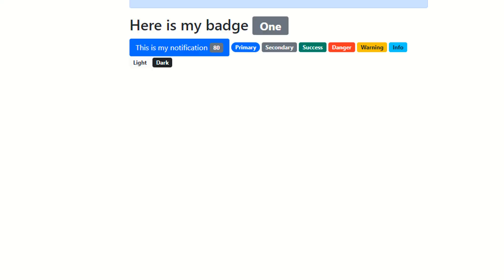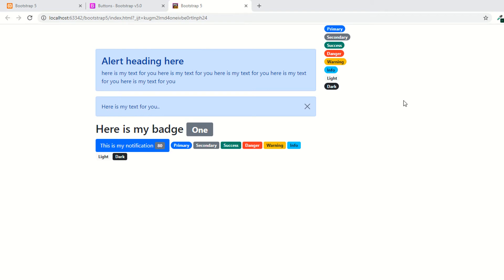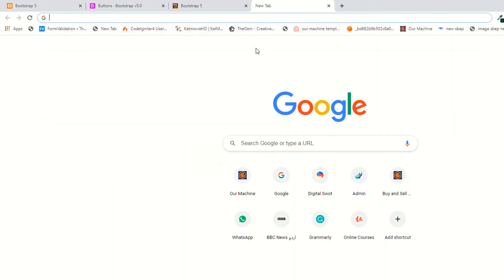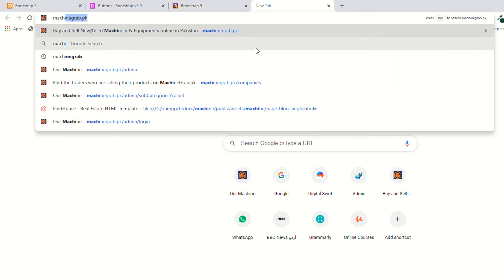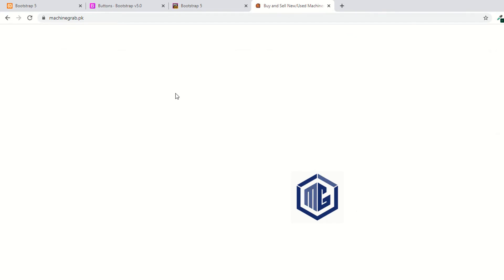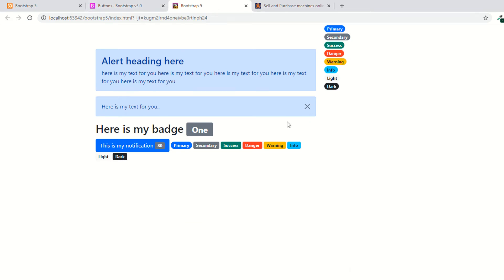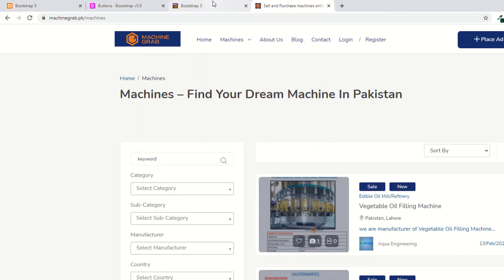Hi guys, I am Shahzad and welcome to lecture number seven. Today we are going to discuss breadcrumbs. As you know, websites have navigation systems. For example, on a site like machinedrab.tk, if you click on a category, you can see the breadcrumbs. Technically, breadcrumbs are navigations that show where the user is, the previous page, and the next page.